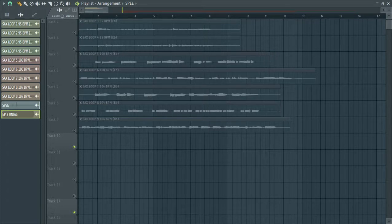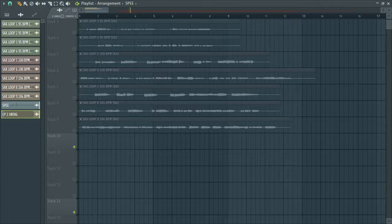Yo, hello, welcome guys. This is a sax loop pack I just played by myself and I want to share them with you — it's totally free. Let me get them for you guys.